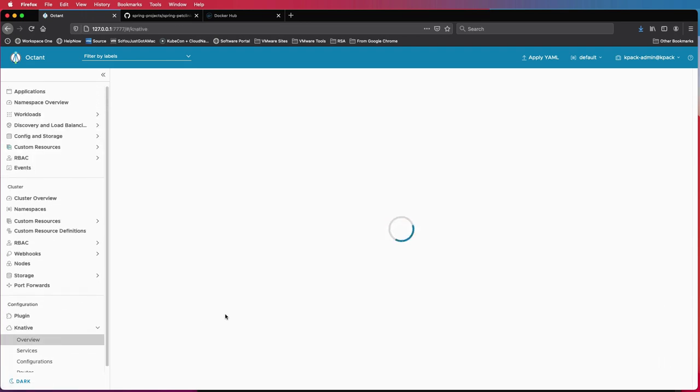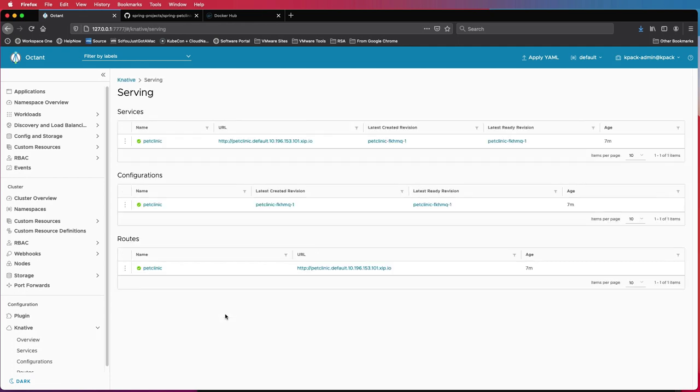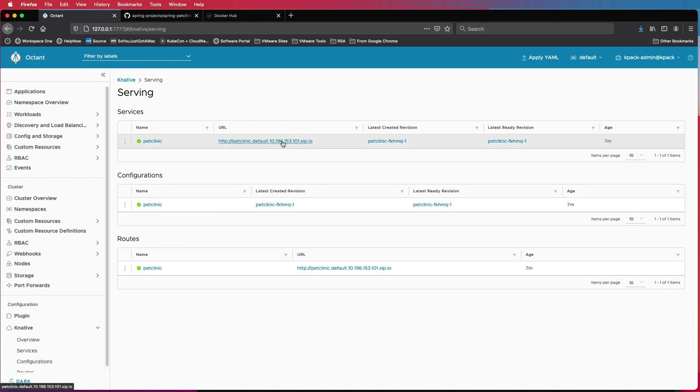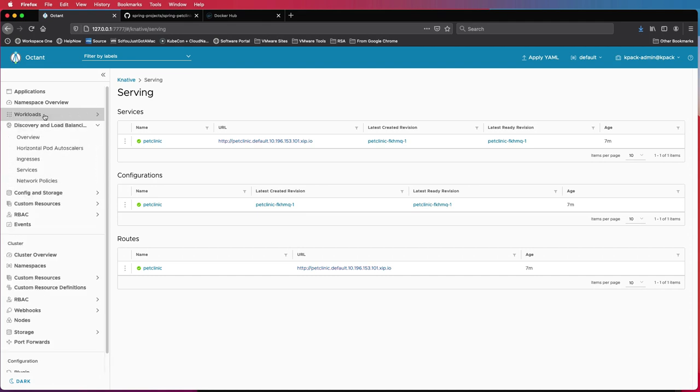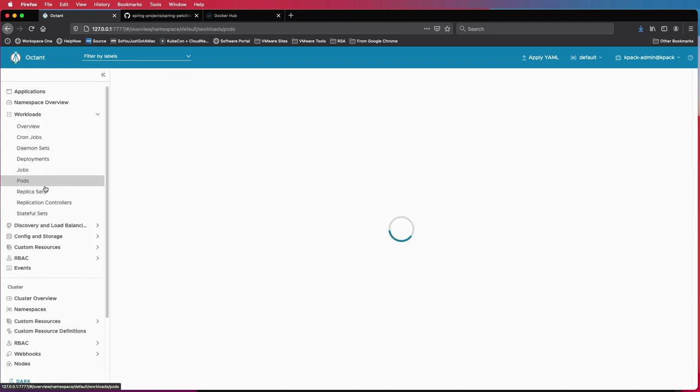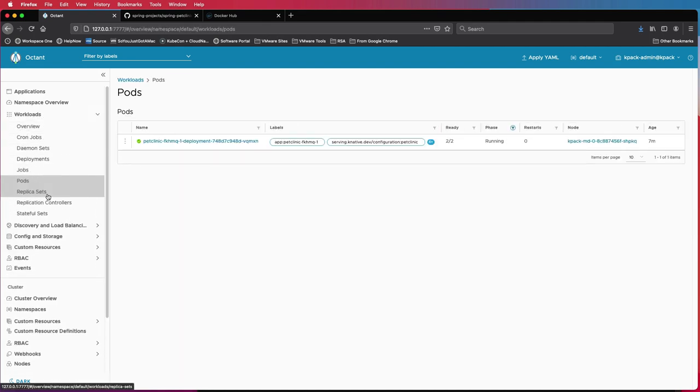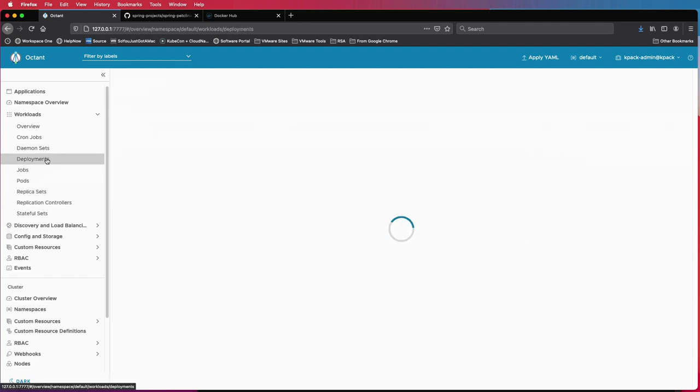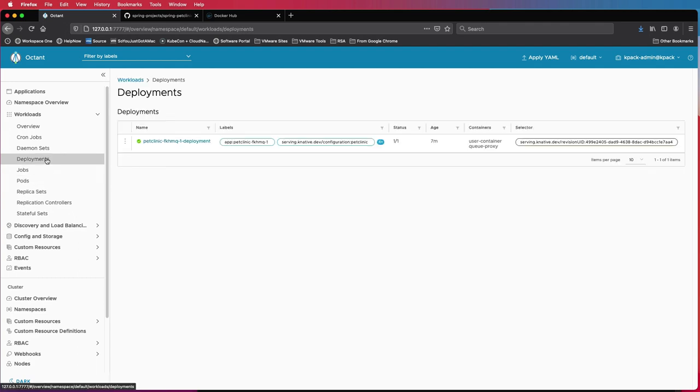If you go back to Octant and look at our Knative dashboard over here, you'll see that the service called pet clinic was created. It already has a URL that Knative went and created using Kubernetes, using ingress and all of the configurations needed. You'll also see that there are pods that are now serving that particular application at the same time.